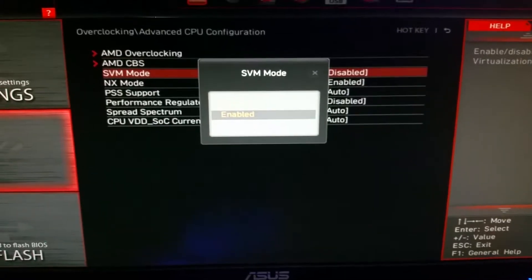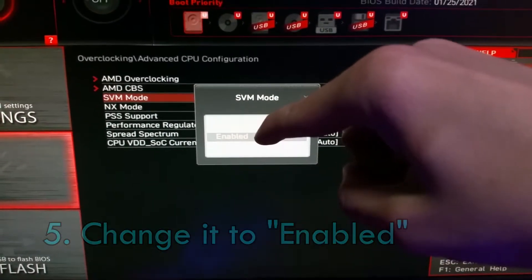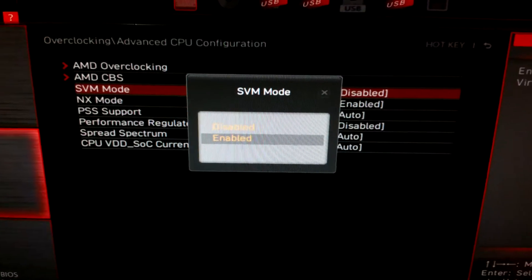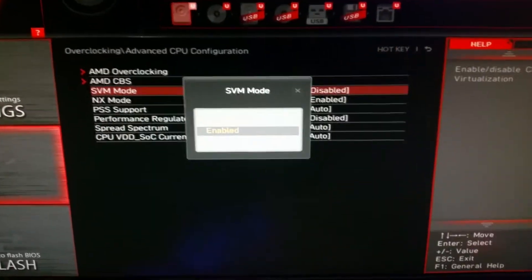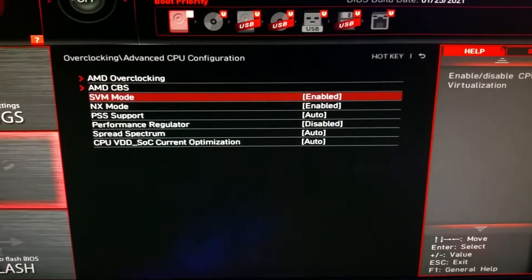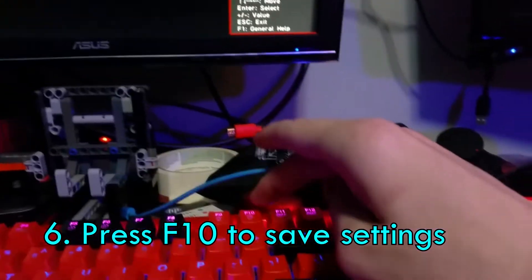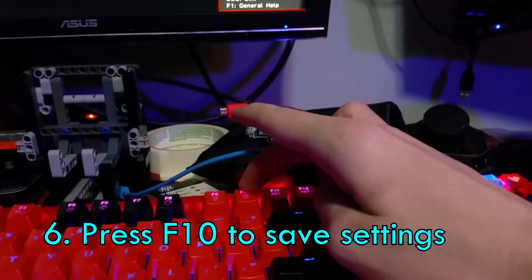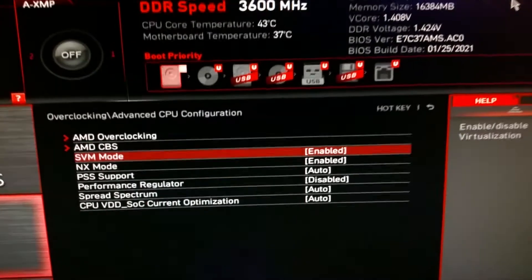It's hard to get focus and exposure on this, but you want to change SVM Mode to Enabled. Here's a picture I took where it's easier to see. Once you have Enable highlighted, press Enter, then press F10 to save your settings, then press Enter for Yes and the computer will restart.